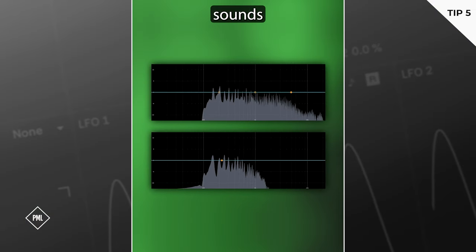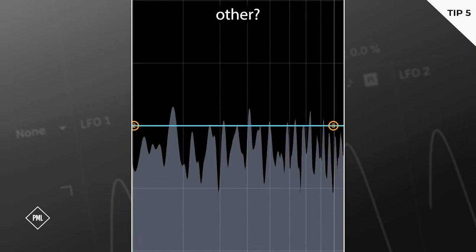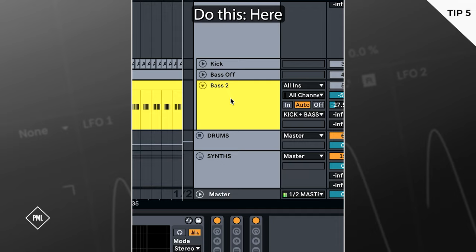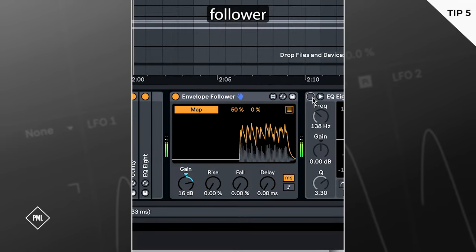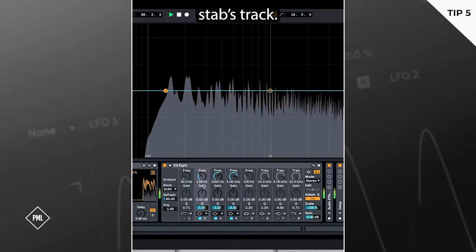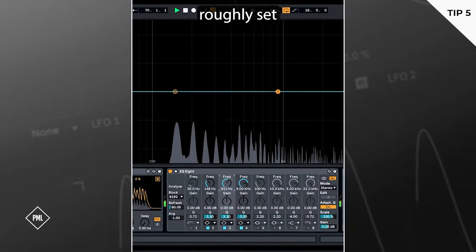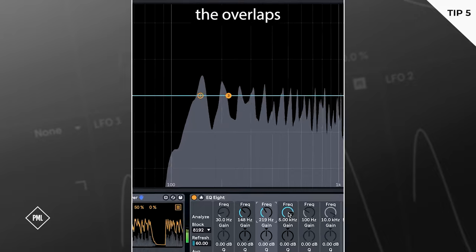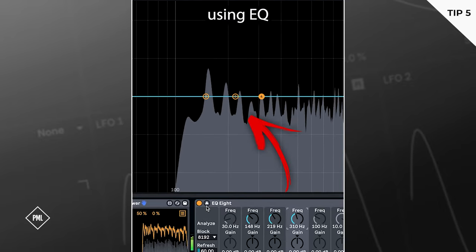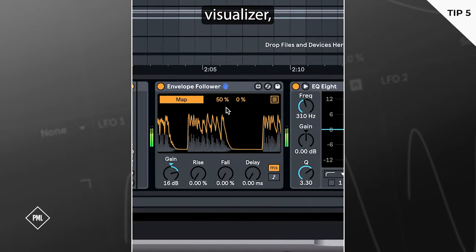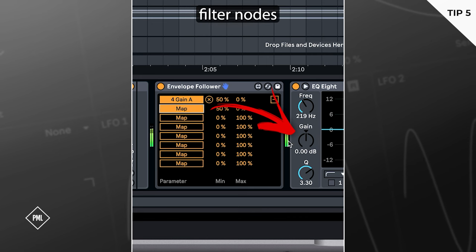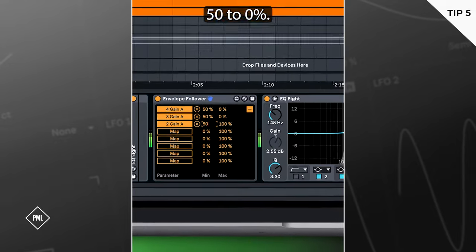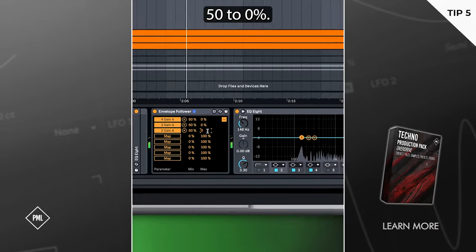Struggling with two sounds that clash with each other? Do this. Here we have a bass layer that gets in the way of our bass stab. Put an envelope follower and an EQ8 on the stab's track. Here you can roughly set the EQ bands to cover the overlaps using EQ8's visualizer. Then map your envelope follower to the gain of these filter nodes and set the mod percentage 50 to 0%.